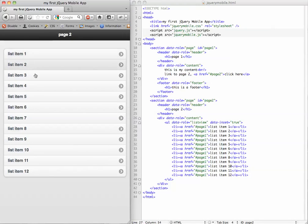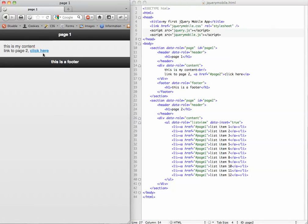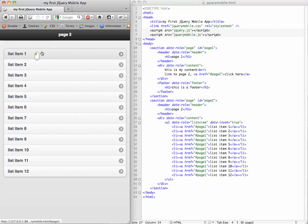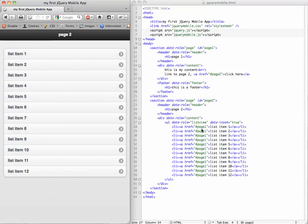And now you see we've got these nice rounded corners. When we click this, it goes off to page 1. We'll click to go back, and there's our nice list of items. Now, we're going to do a couple more things.